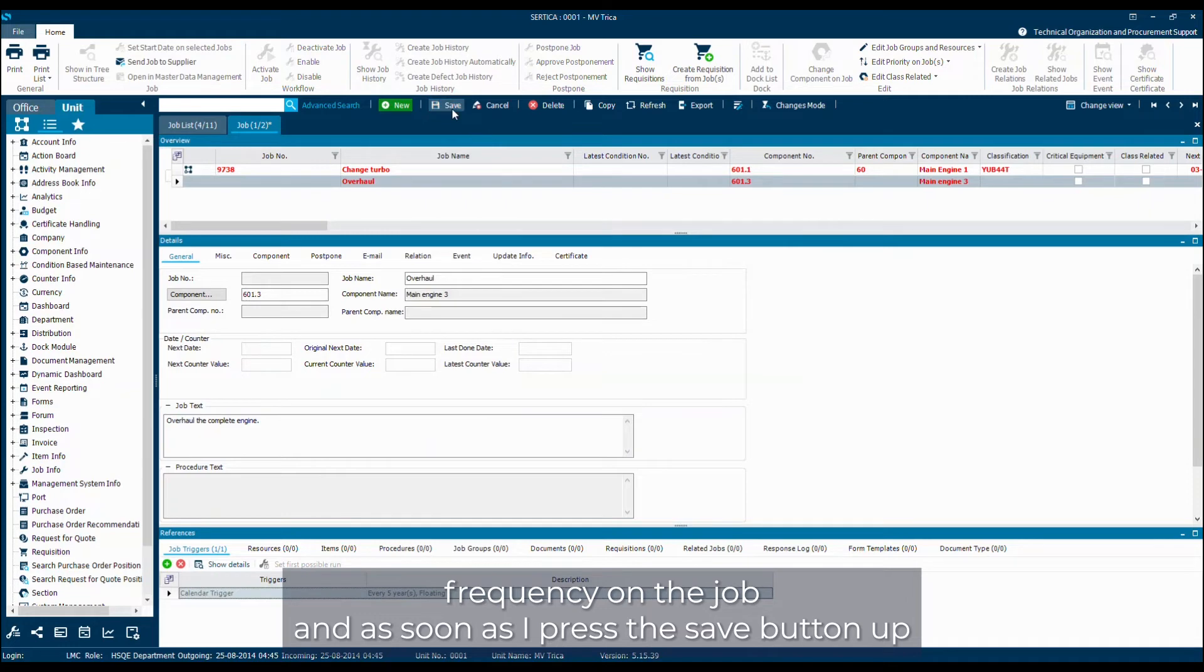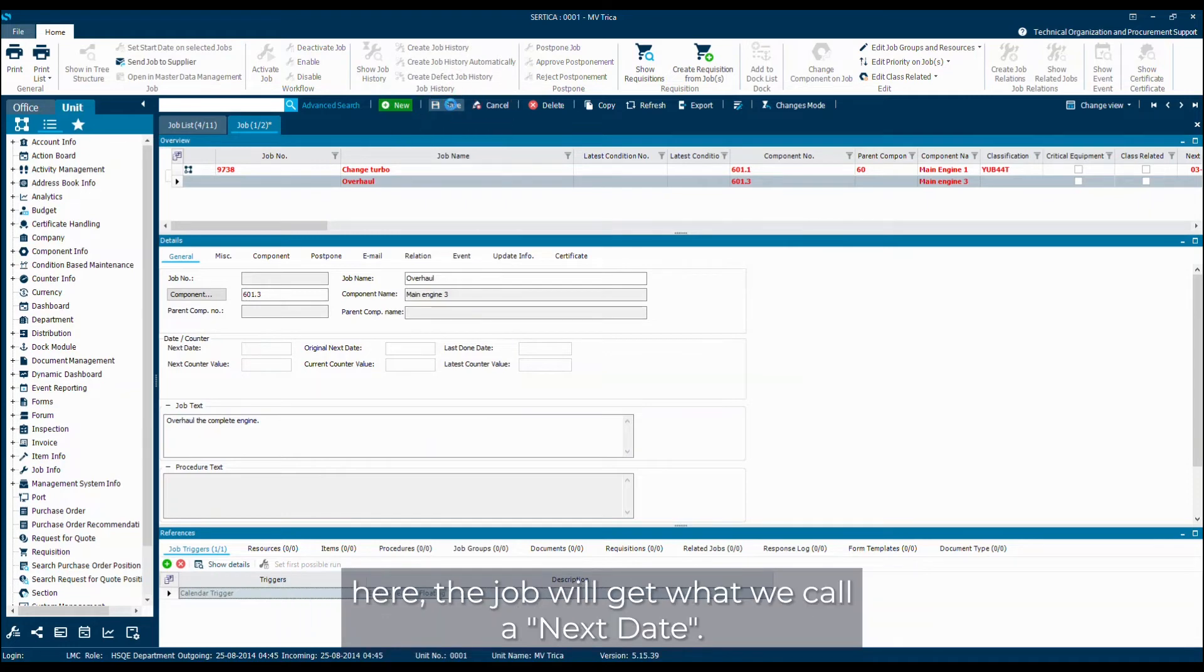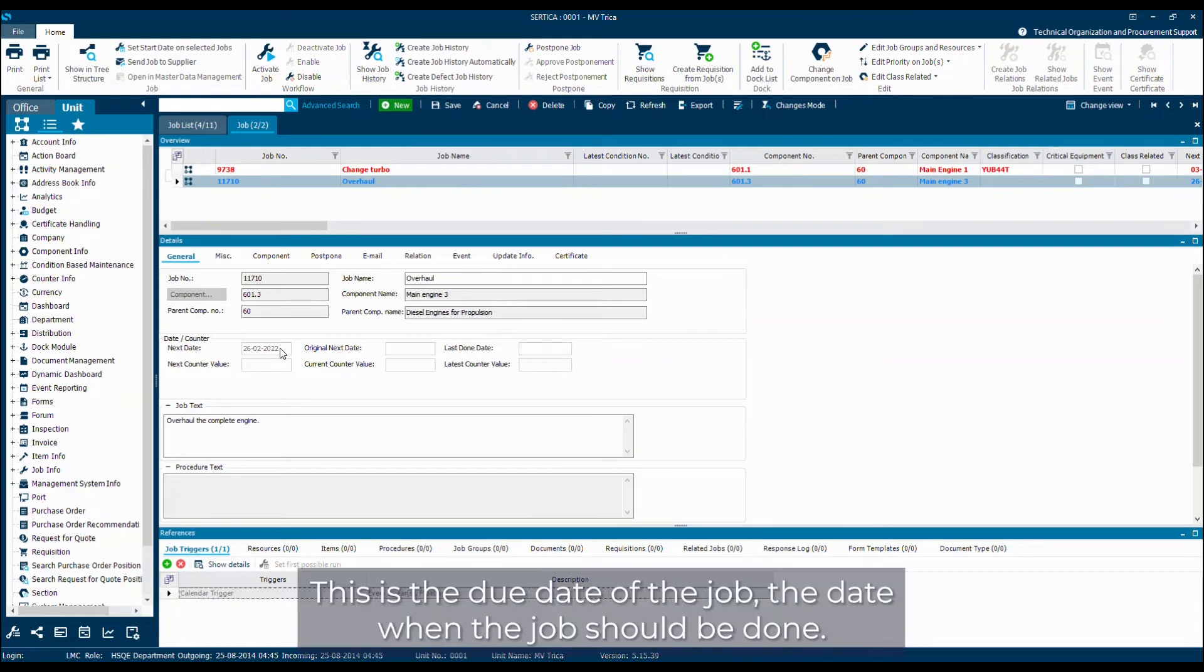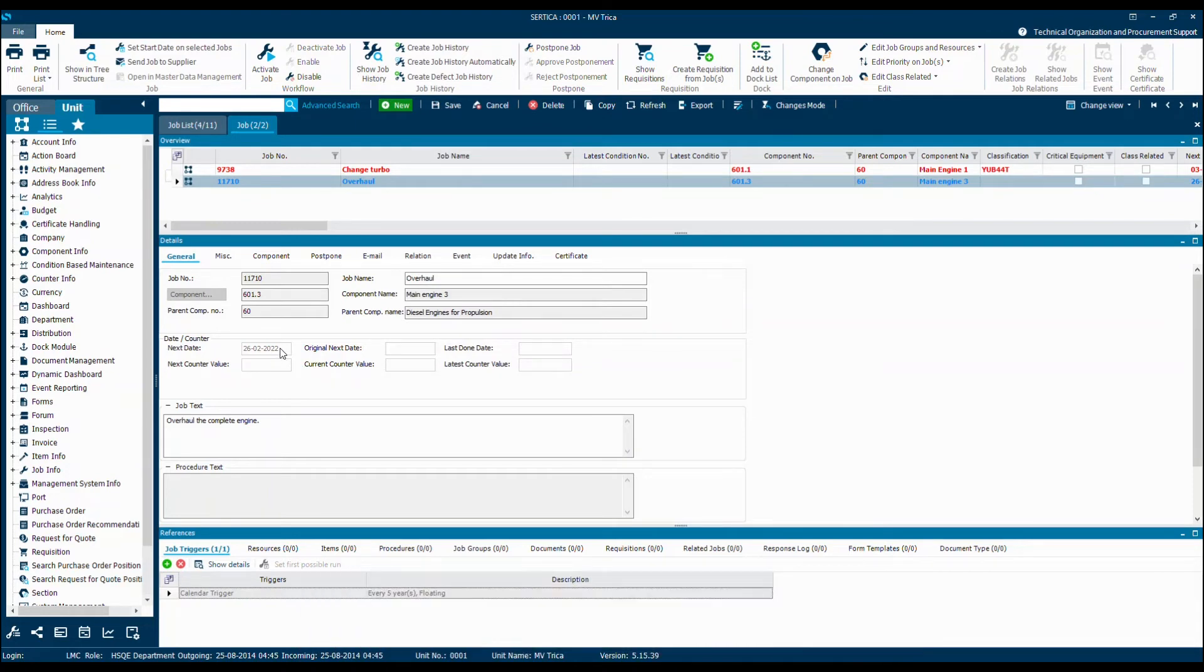So I put this frequency on the job. And as soon as I press the save button up here, the job will get what we call a next date. This is the due date of the job, the date when the job should be done the next time.